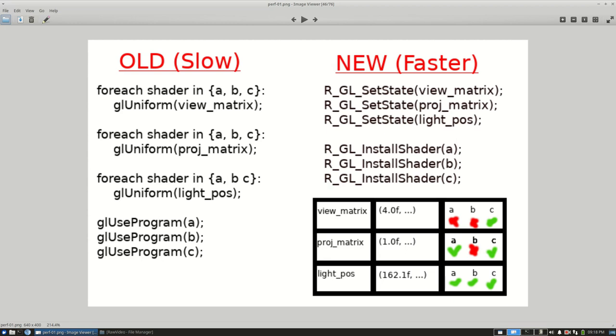Ultimately the end result is the same. All of these shader programs use all of these uniforms, but in this case on the right there's only three context switches between the shader programs. So this just allowed me to decrease the number of redundant state changes while not really having to change the API in a fundamental way.